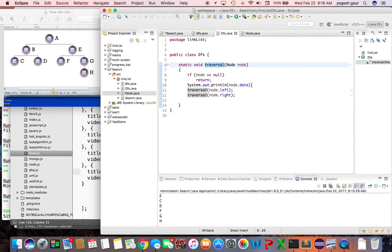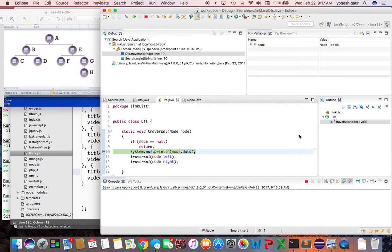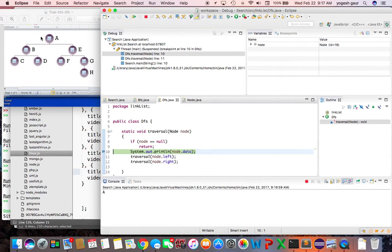Then you print out the node data — for example A when entering the root — and then you recursively travel to the node's left and then to the node's right. Let me show you how that works in terms of the printed output. The first thing it prints is A.